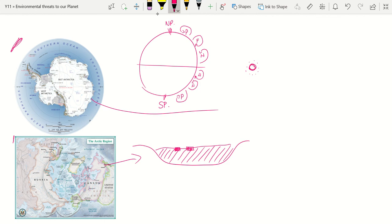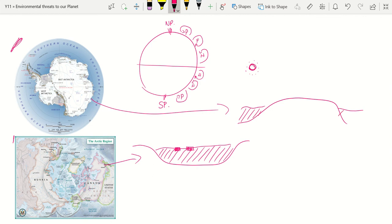The Antarctic works the other way around — we have oceans surrounding a landmass. At the South Pole we actually have a huge ice cap sitting on top of that landmass, and that ice cap is several kilometres thick in the middle.